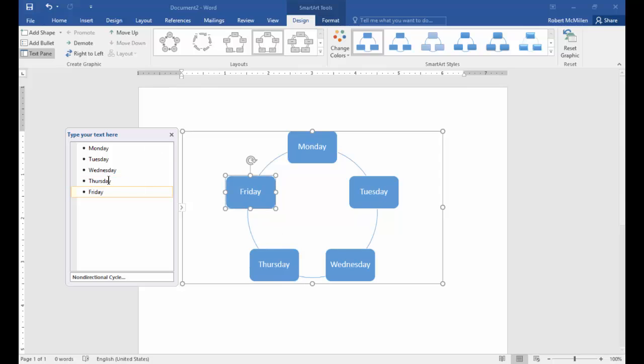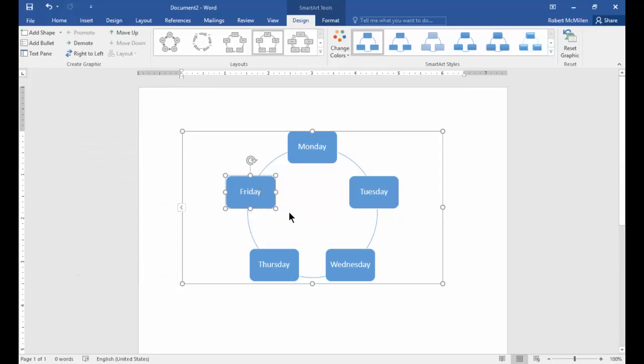I think you get the idea. You can see when I edited these on the left hand side that they edited these on the right hand side as well. So let's go ahead and close our box.